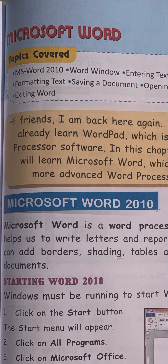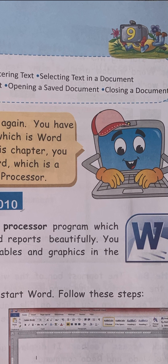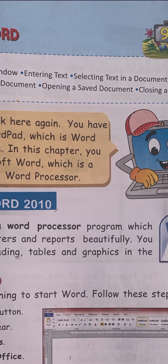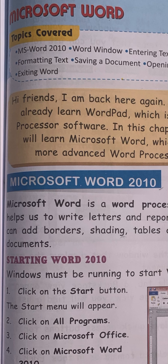We will cover: how to enter text in Word, selecting text in a document - how we select text in a document, formatting text - how to change style, font size, font style, color, and many more things. Saving a document - how you save a document, opening a saved document - how to open a document you previously saved, closing a document, and exiting Word - how to exit Word.